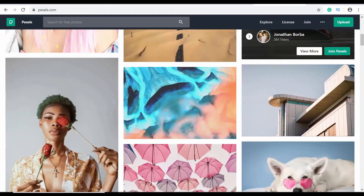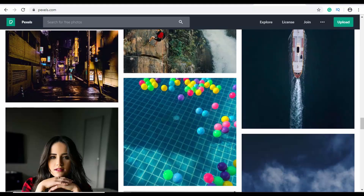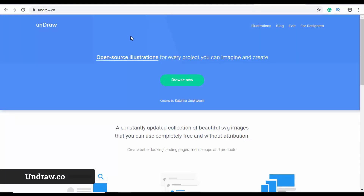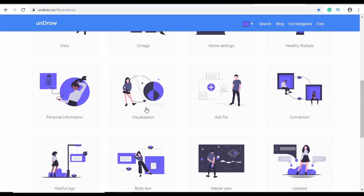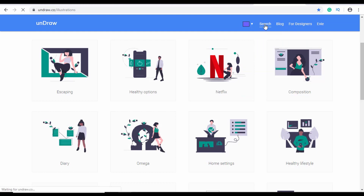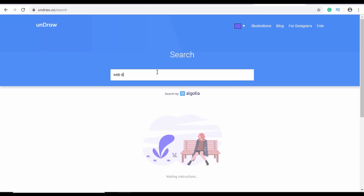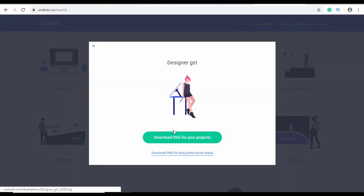Another free resource for images is called Pexels — just go to pexels.com and search for the images you want, and you'll find a lot of high quality images. You can also find illustrations on Pixabay, but there is a dedicated website for open source illustrations where you can find a lot of quality illustrations. Just click on Browse Now and you can see all these quality illustrations, and you can also change the color and search — for example, type 'web design' to find related illustrations.